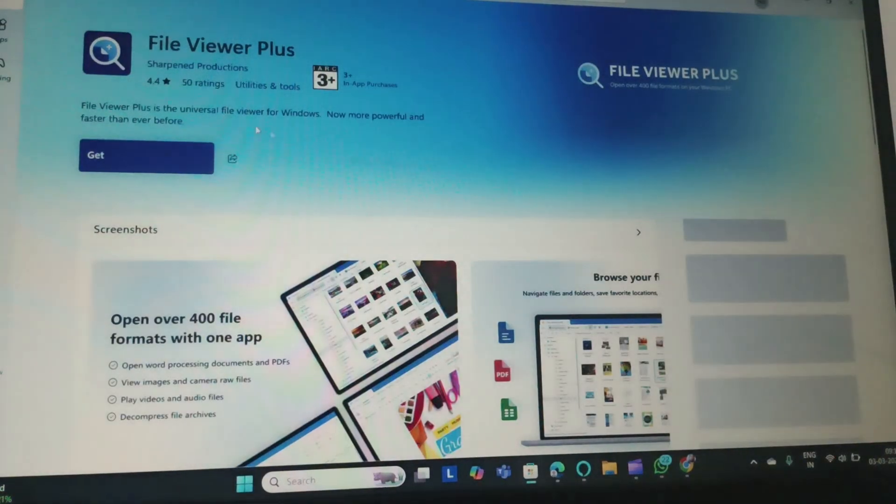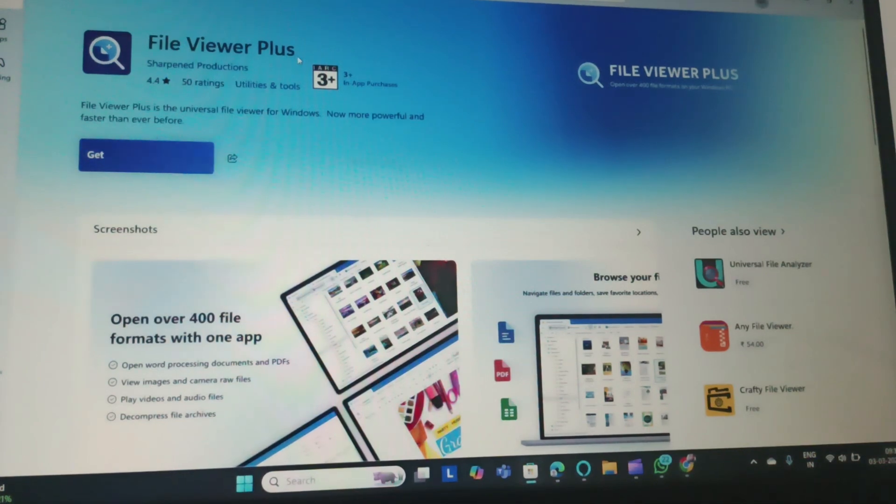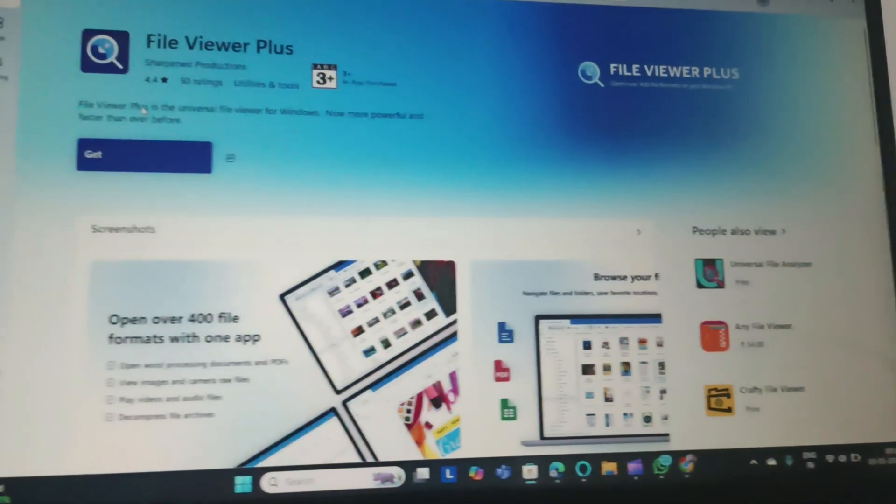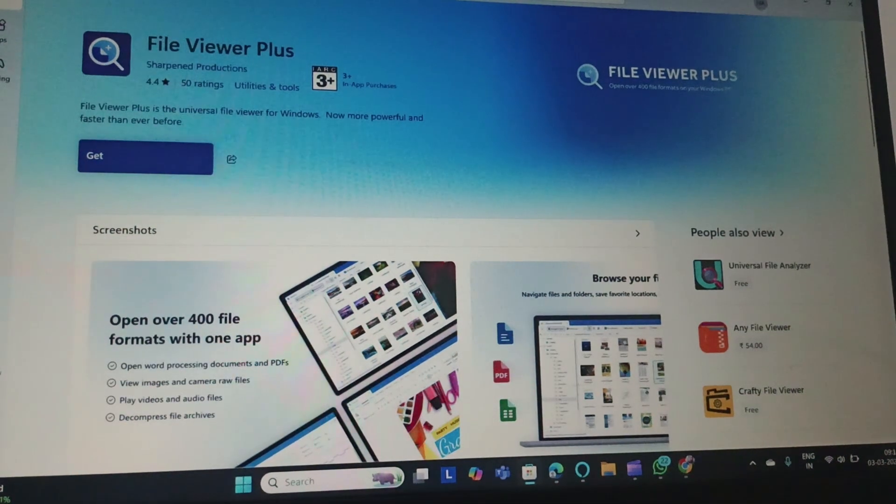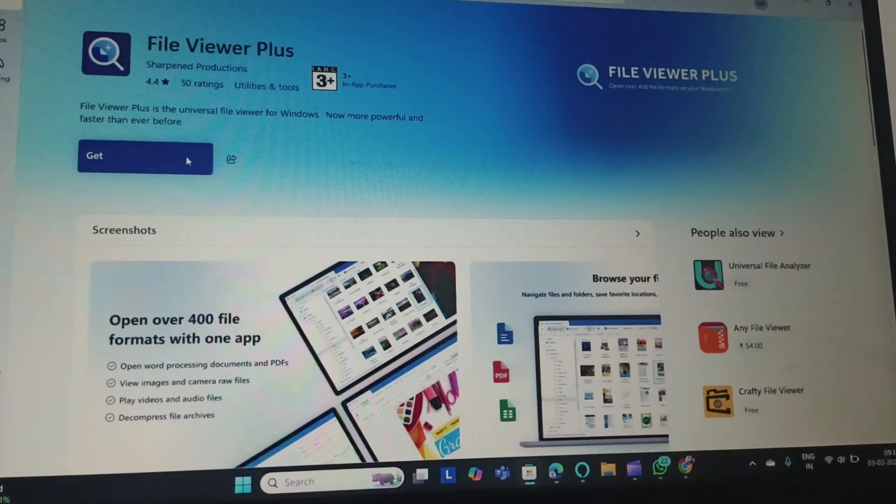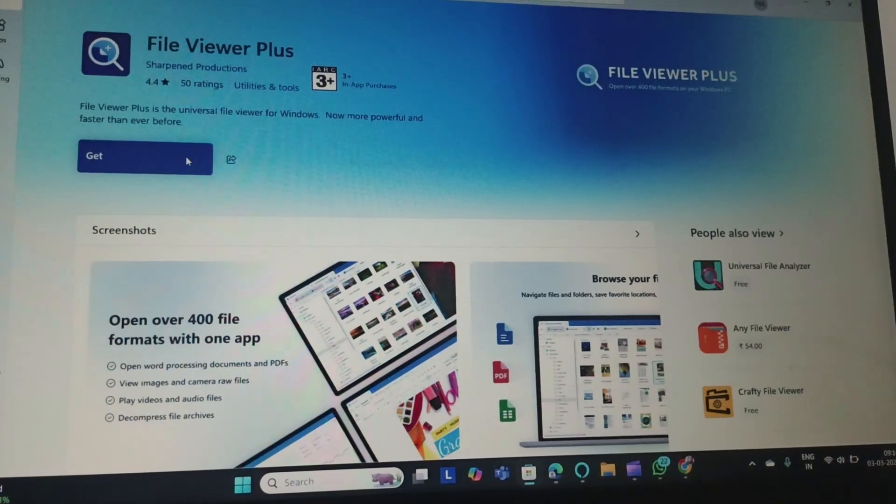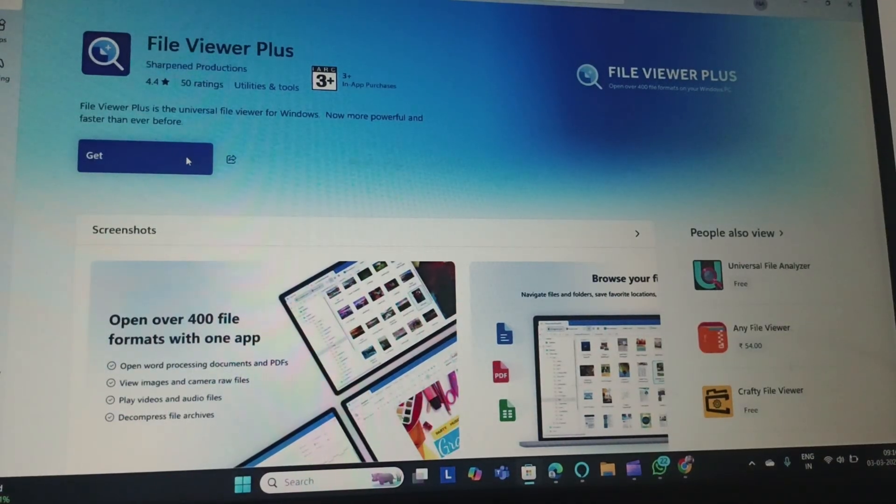You also have the free apps like the File Viewer Plus which you can get it for free. Just click on get, that will install it on your PC.